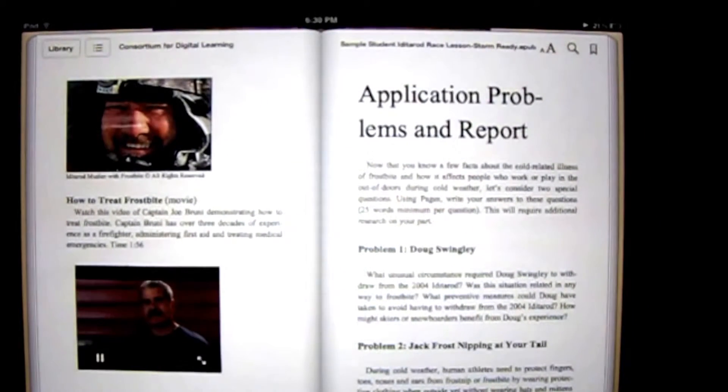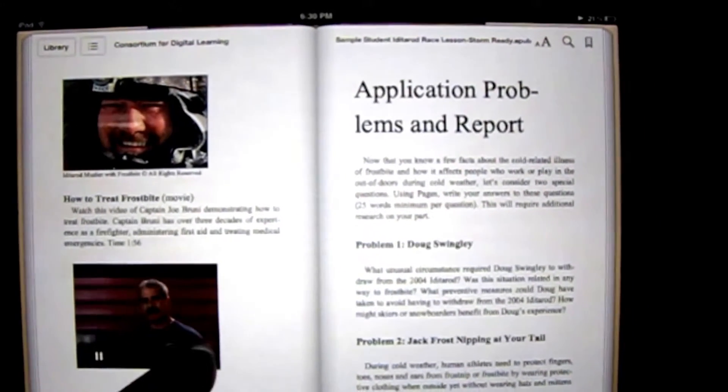Some elements that you can include in an EPUB digital book are text, photos, video, audio, and hyperlinks to web content.